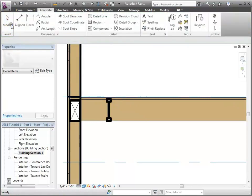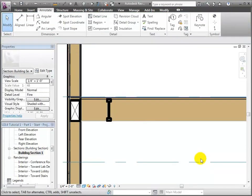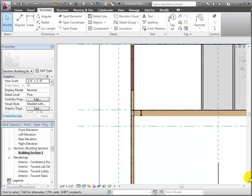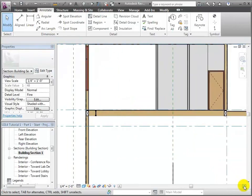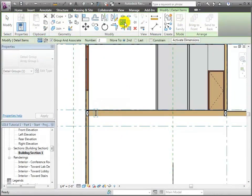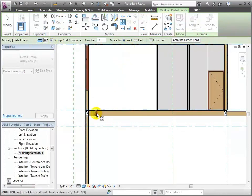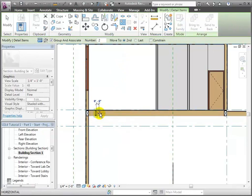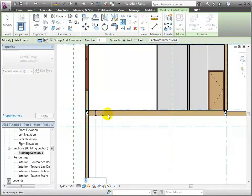What I'm going to do now is rather than continuing to copy that, I'm going to zoom out and use the array command because they're all at a very regular spacing. I'll go ahead and leave them grouped and associated. I'm going to do the second one and move it one foot four over, and then put in the total number — I happen to know there are actually 19 of them necessary to fill out the space.